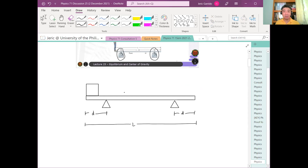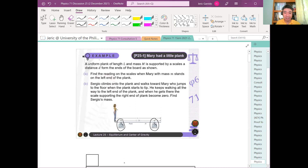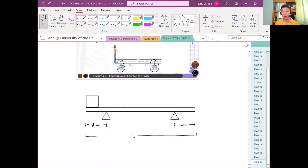The plank is not massless — it has mass too. Where does the weight of the plank act? For a uniform plank, the weight acts at the center of mass, or center of gravity. So the weight of the plank acts at the midpoint. Let's now draw the forces.